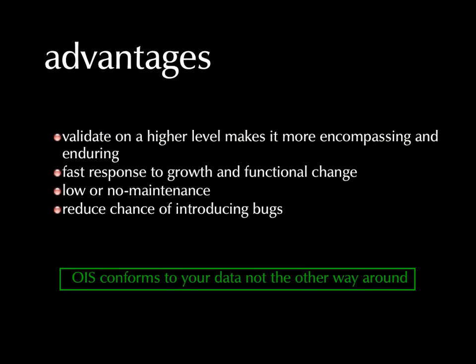We don't want to re-architect data in order to make an operations intelligence system. We should be able to work, and usually can, with the data as it currently exists.